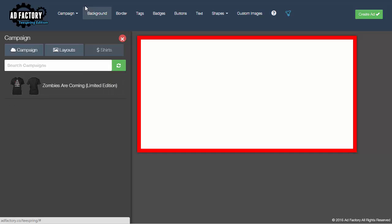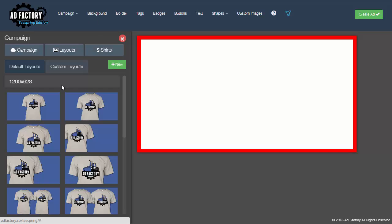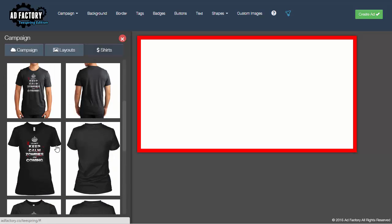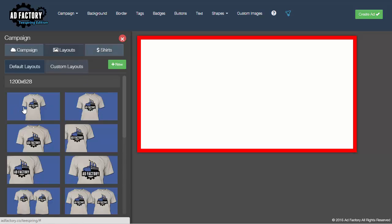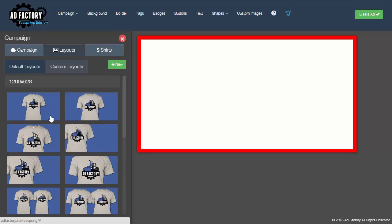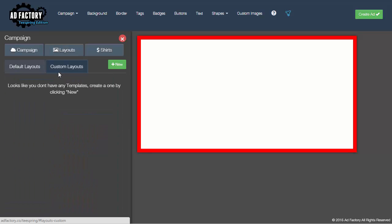Basically, you click on that to load your shirts in. You'll notice the shirts have been loaded, and then you can pick a high-converting default layout or you can pick a custom layout.